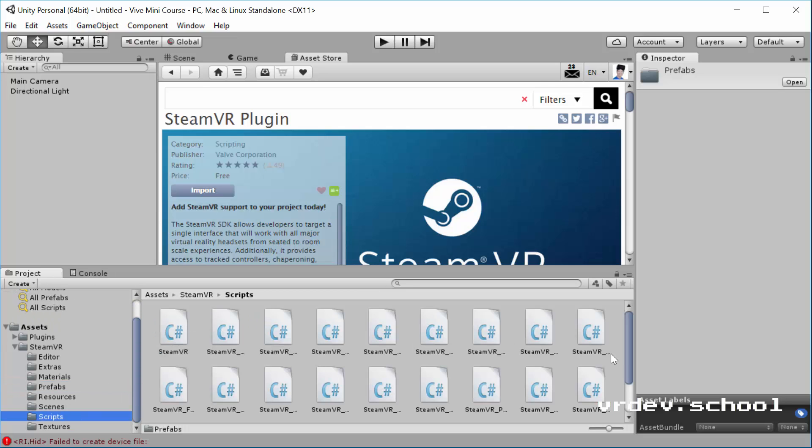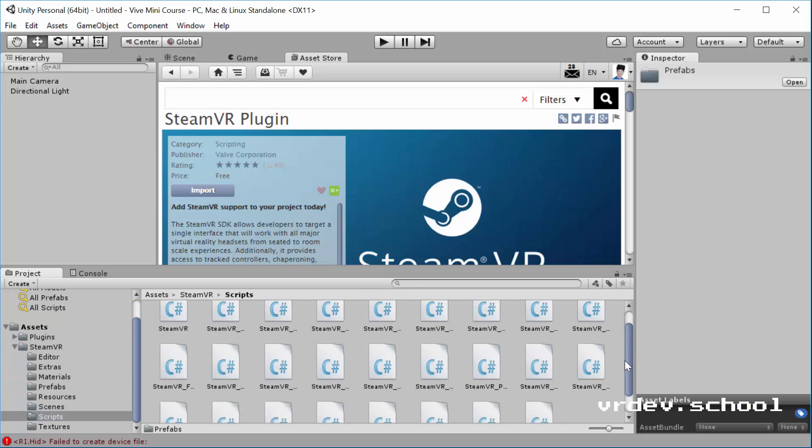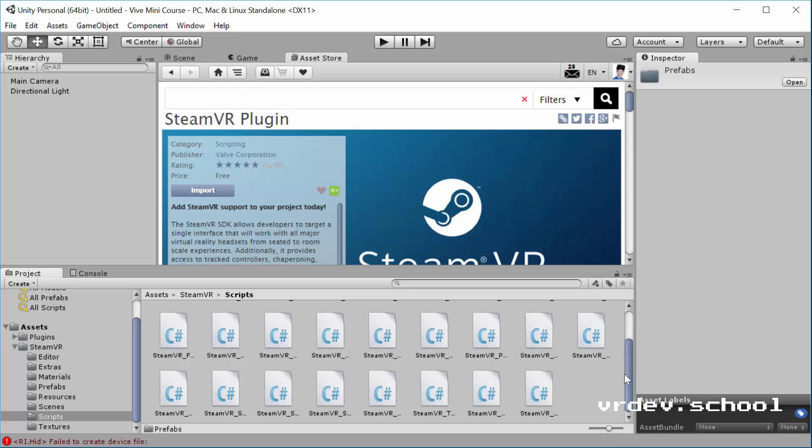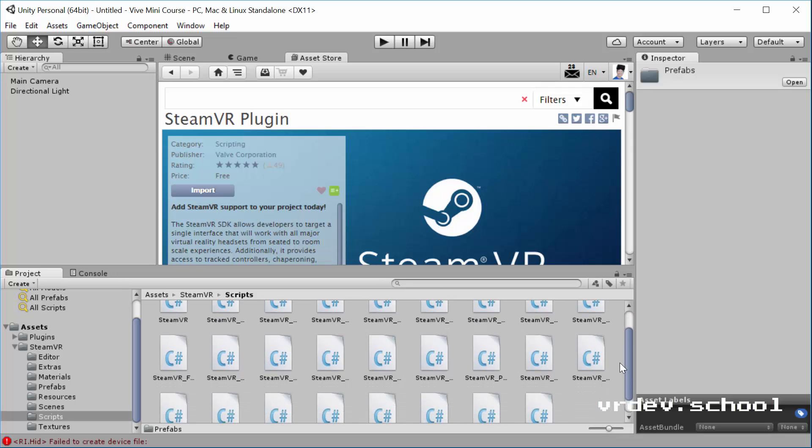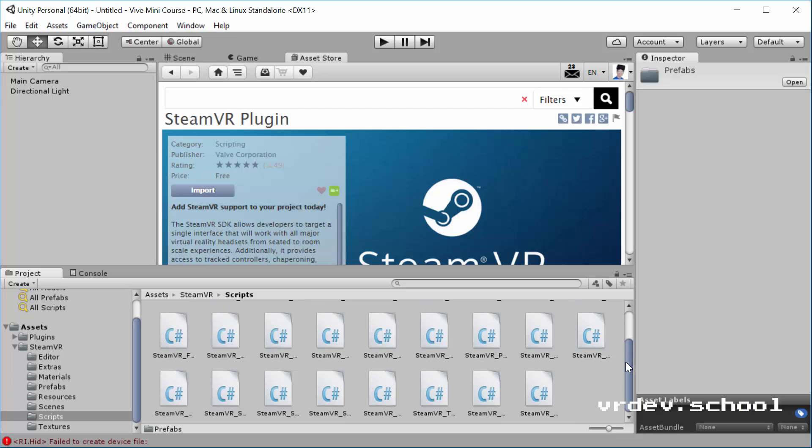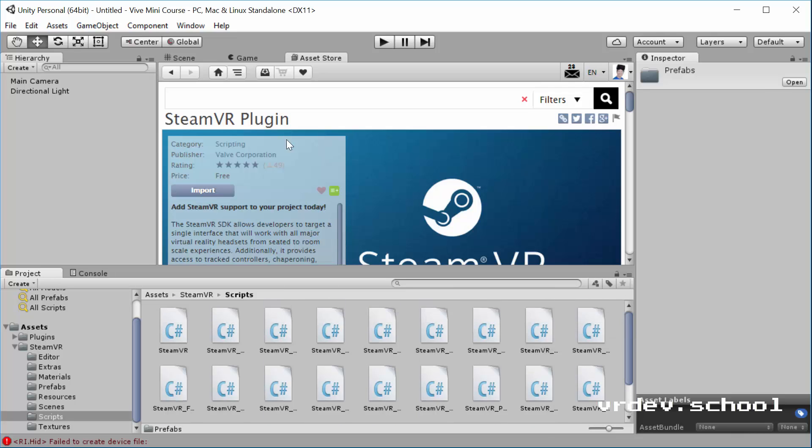And then the scripts folder. There's a lot of scripts and it seems a little bit overwhelming at first, but they've done a really good job of breaking down each script and making it clear on which one does what. So it'll be clear as we go through the course about what they are.